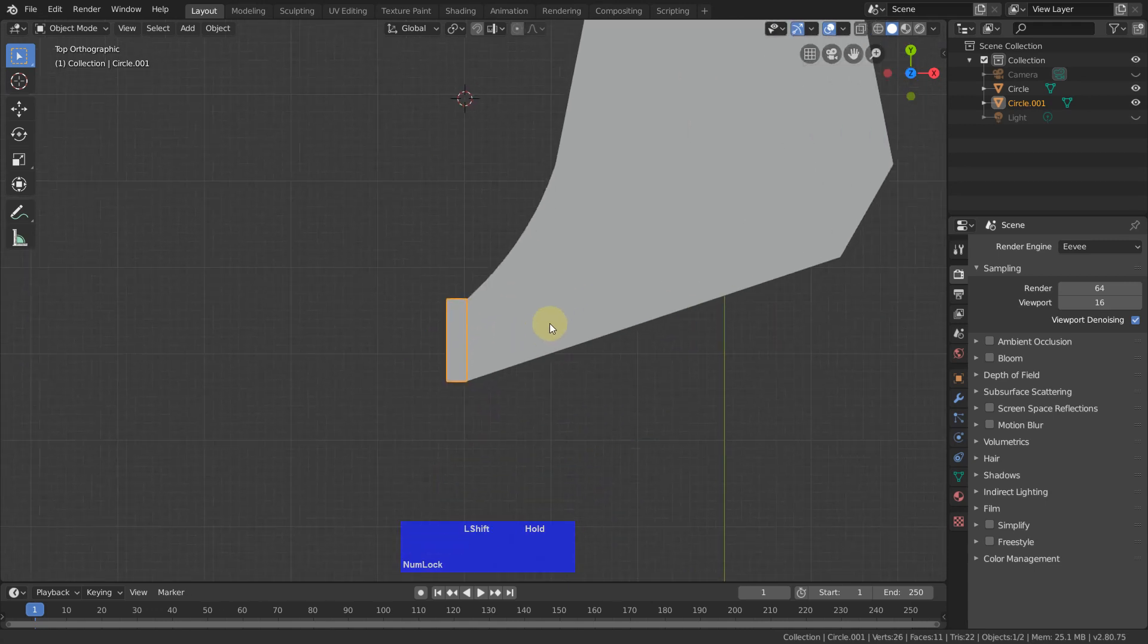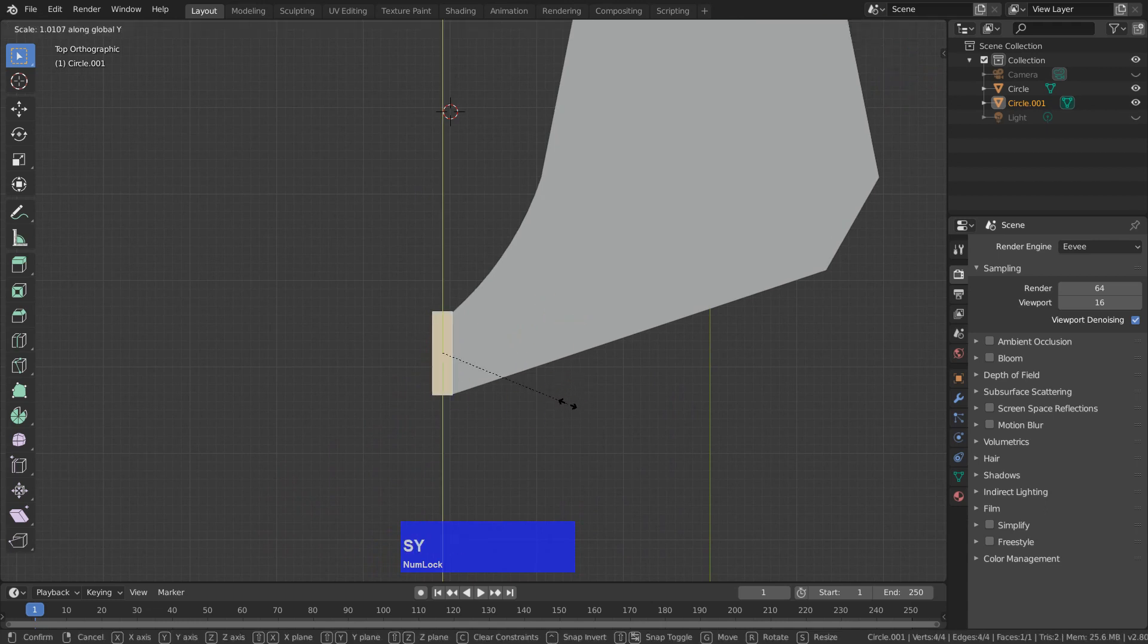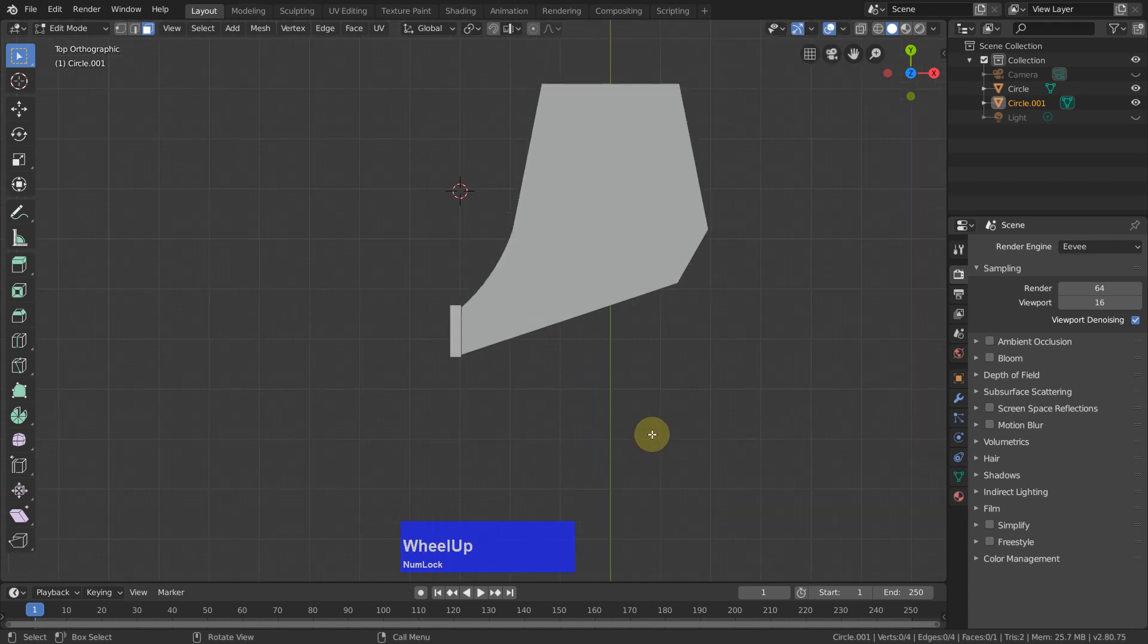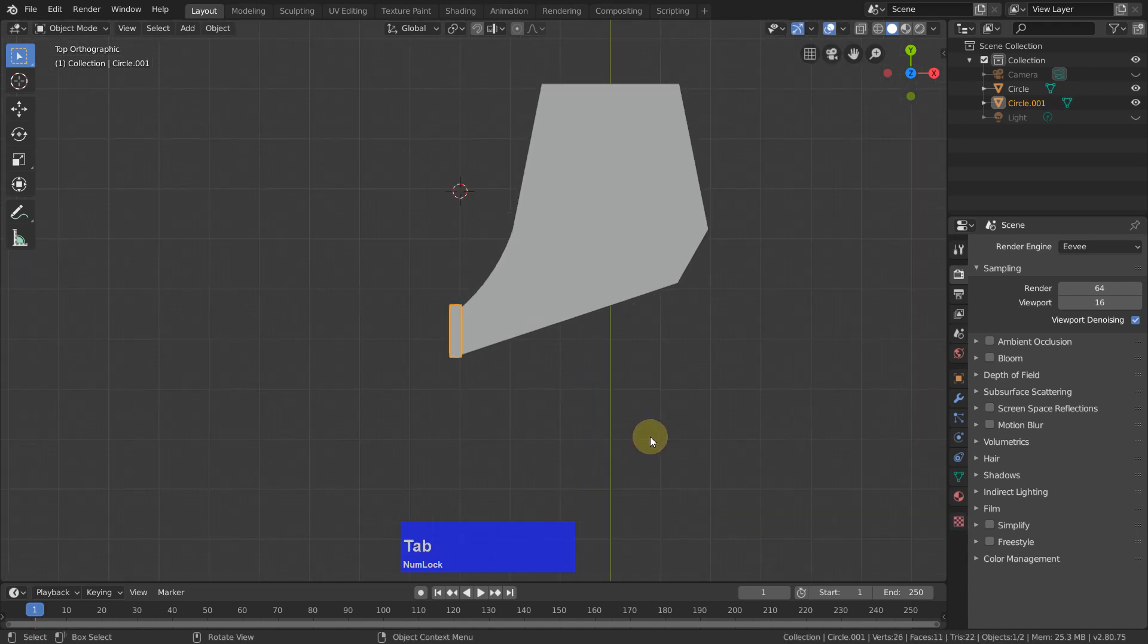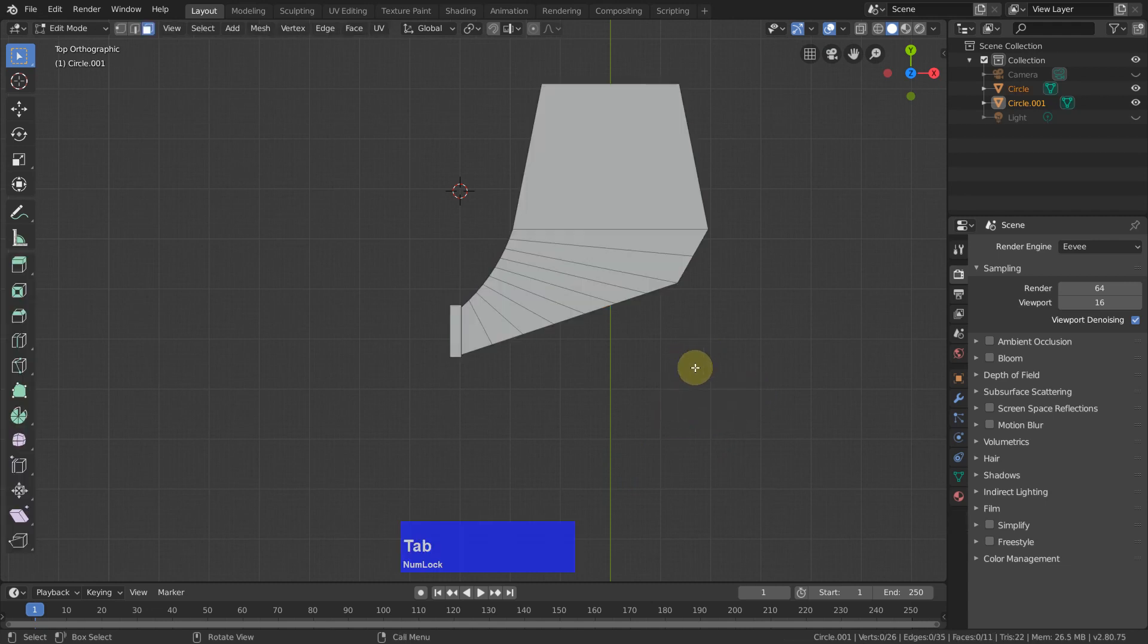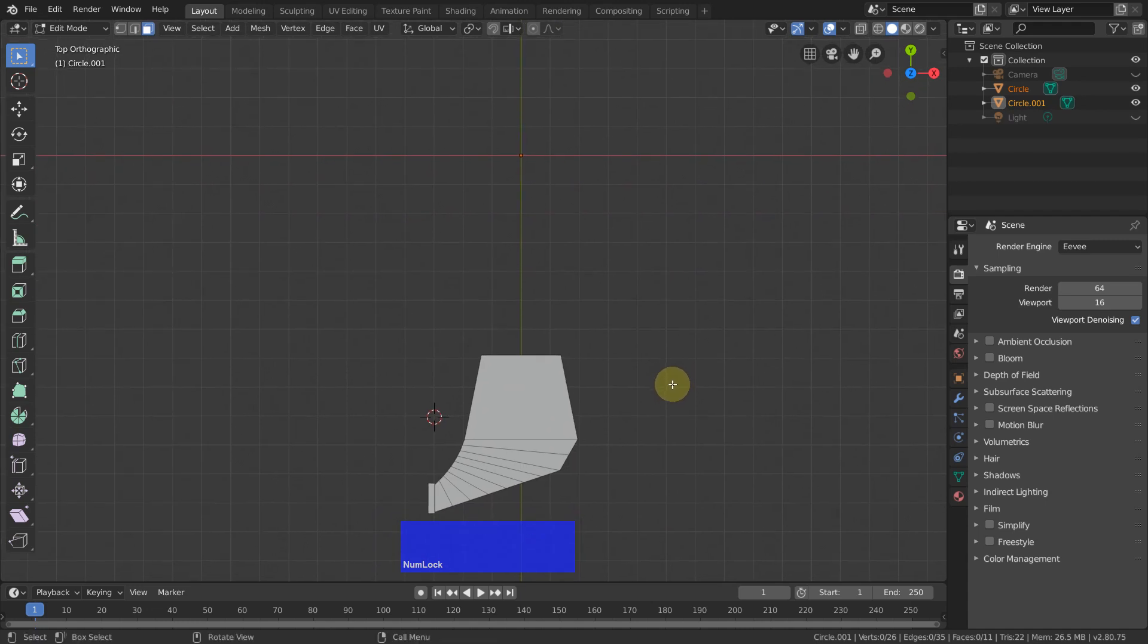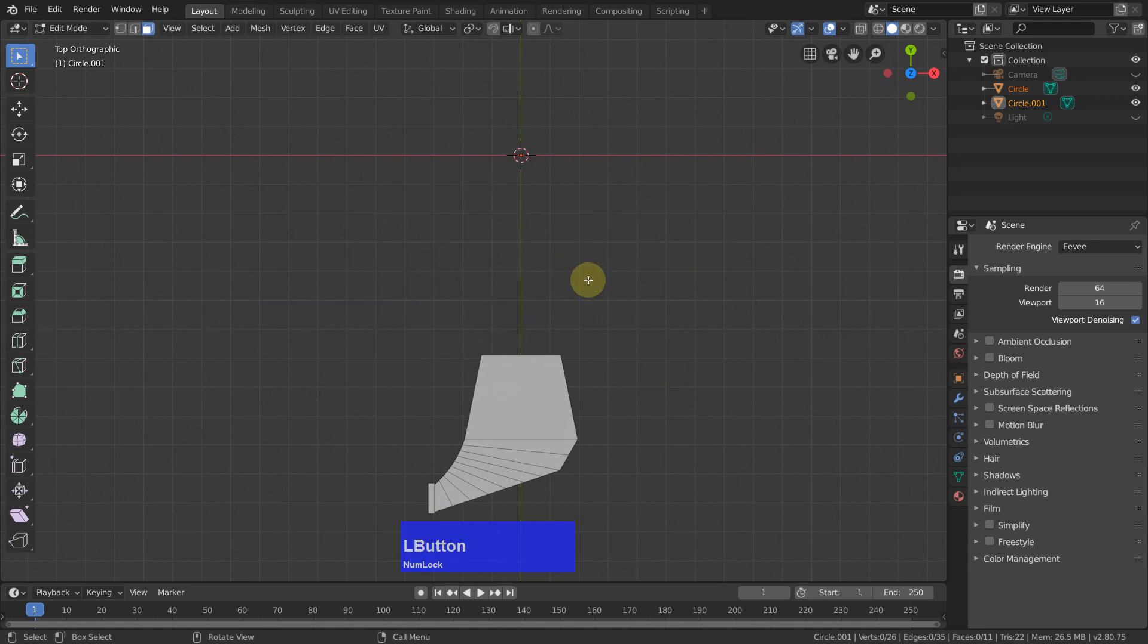Now I scale this a little, scale it in Y, and shift so it is a bit like so. Then I can go back to my object mode, A to select everything, go to edit mode, and shift S, and bring my cursor back to world origin. A to select everything.